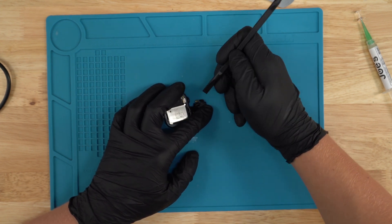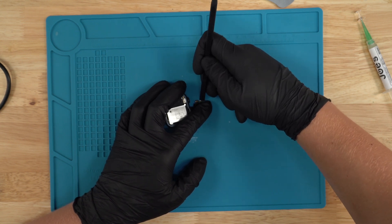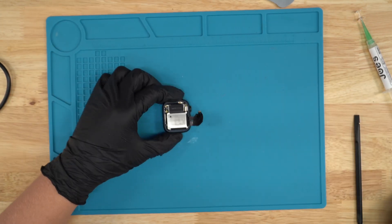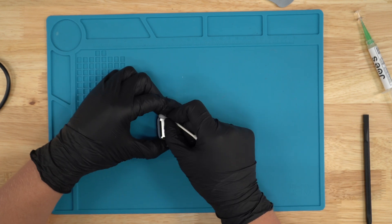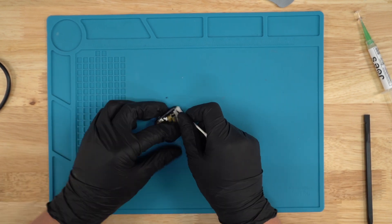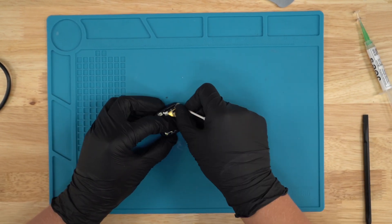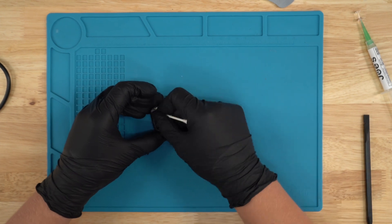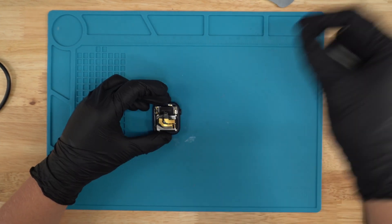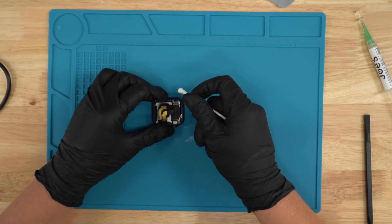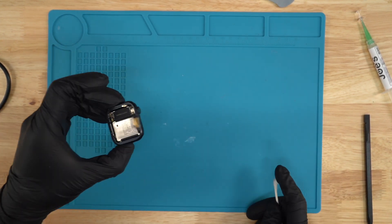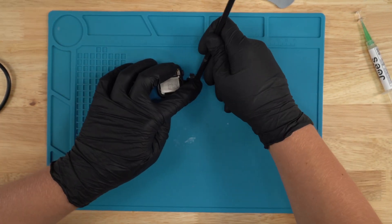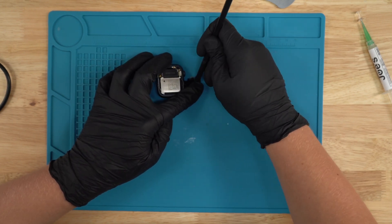Before you put on the screen, I would grab some alcohol and a Q-tip and just clean up the edges right here from the old glue and whatever gunk might be left over, just so the glue heals better and so the screen doesn't just come off later down the road. Make sure it's nice and clean, as clean as you can get it.